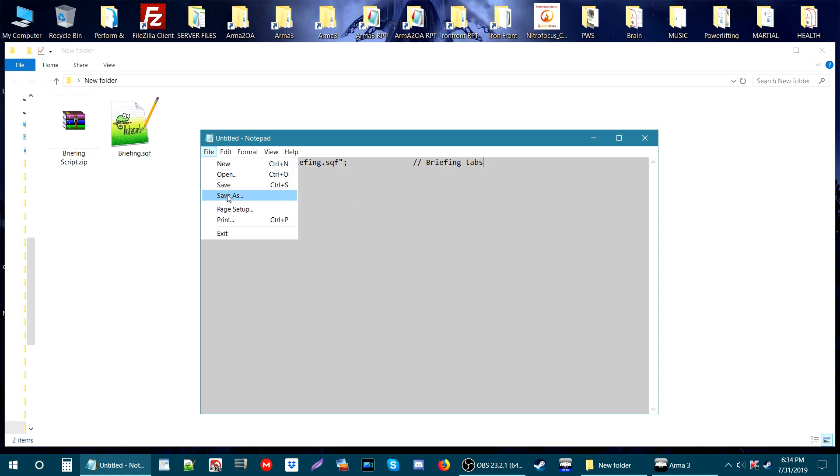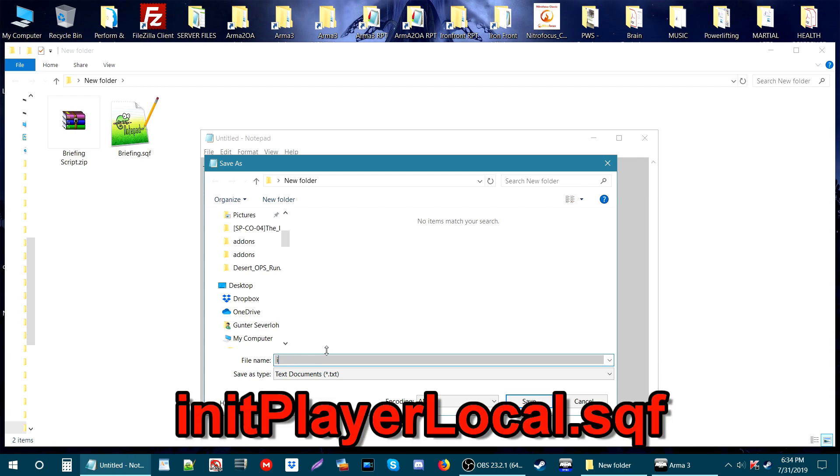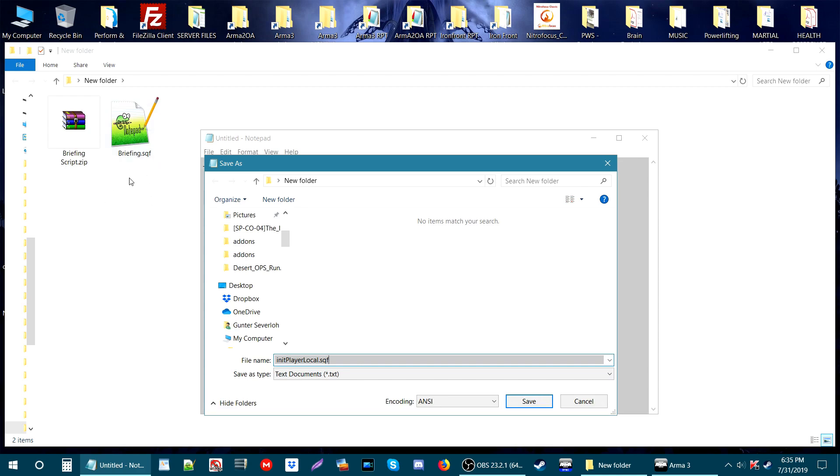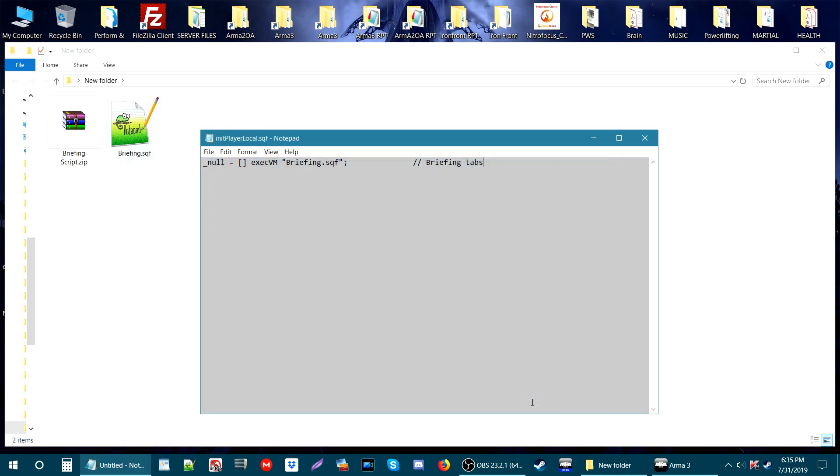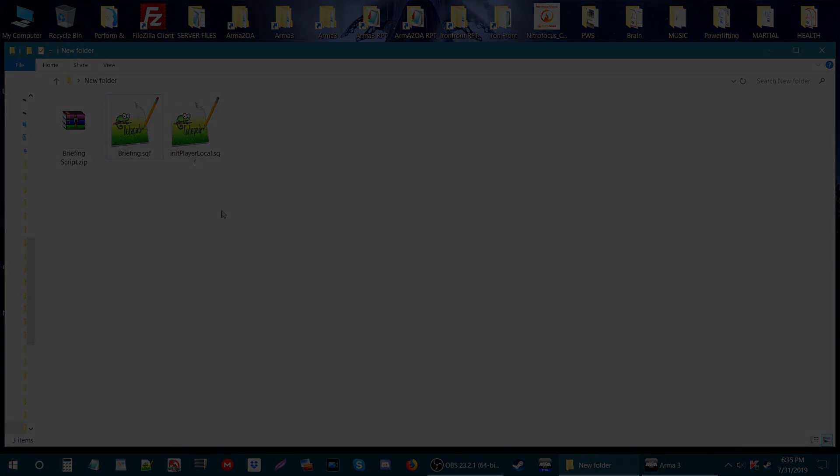Save this as initPlayerLocal.sqf. I'm going to type out initPlayer and then local.sqf. Save that to the same area where you have your briefing.sqf. Here we are, initPlayerLocal.sqf, and you can close that.